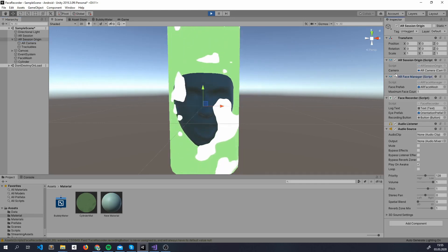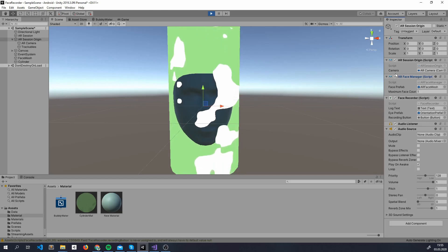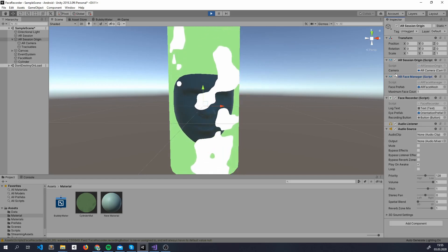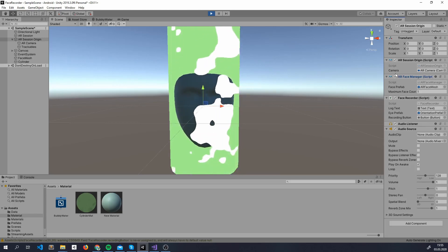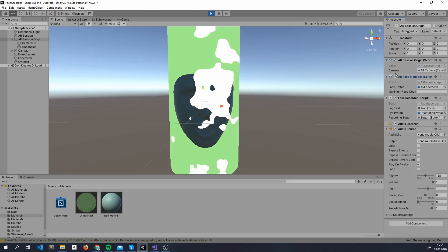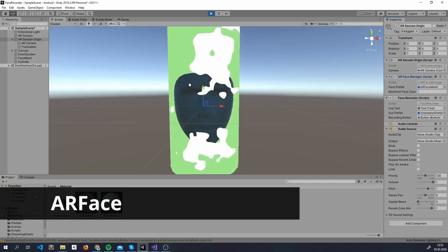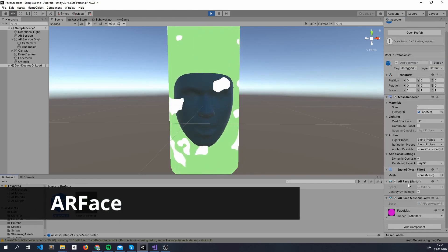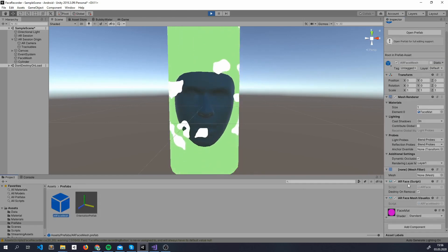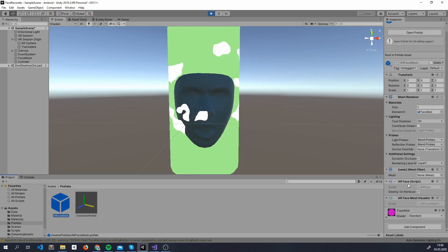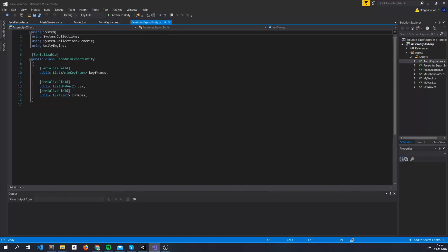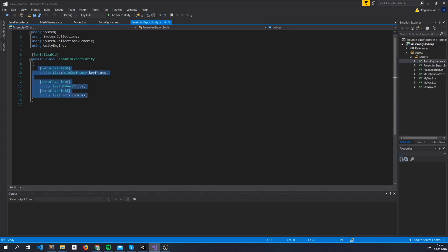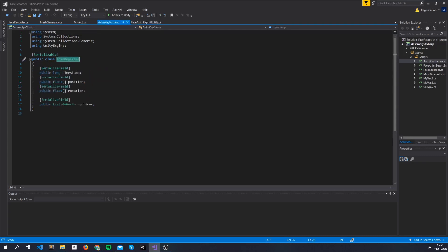ARFaceManager gives us events about changes that happen with its trackables and gives us access to them as well. In this case, the trackables are of type ARFace. ARFace gives us access to attributes such as the mesh components and the position of the eyes. We will export the mesh created by ARFoundation in real-time in a JSON file and the animation on each update callback on the ARFaceManager.